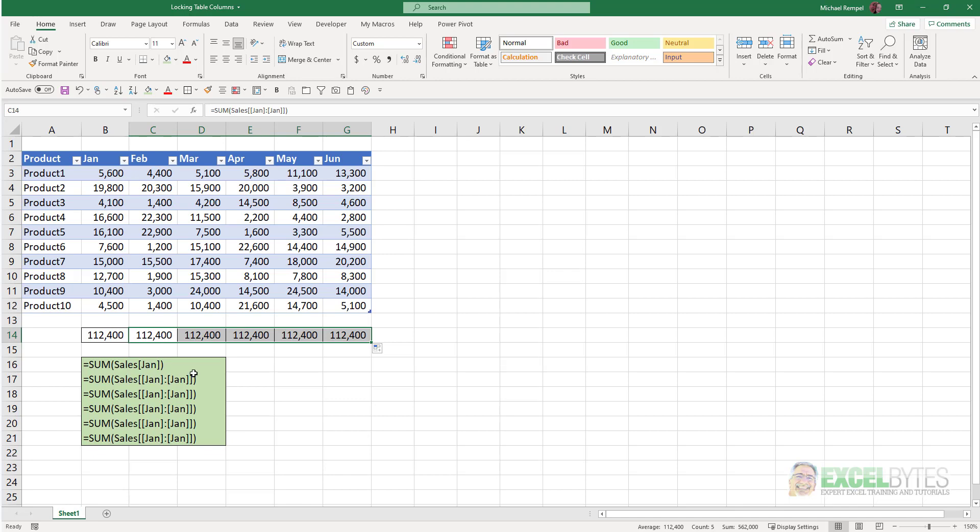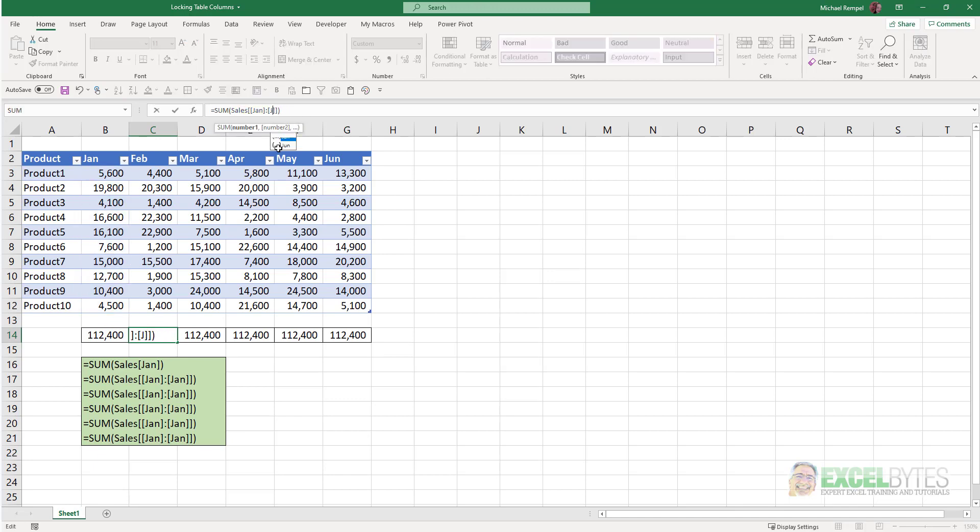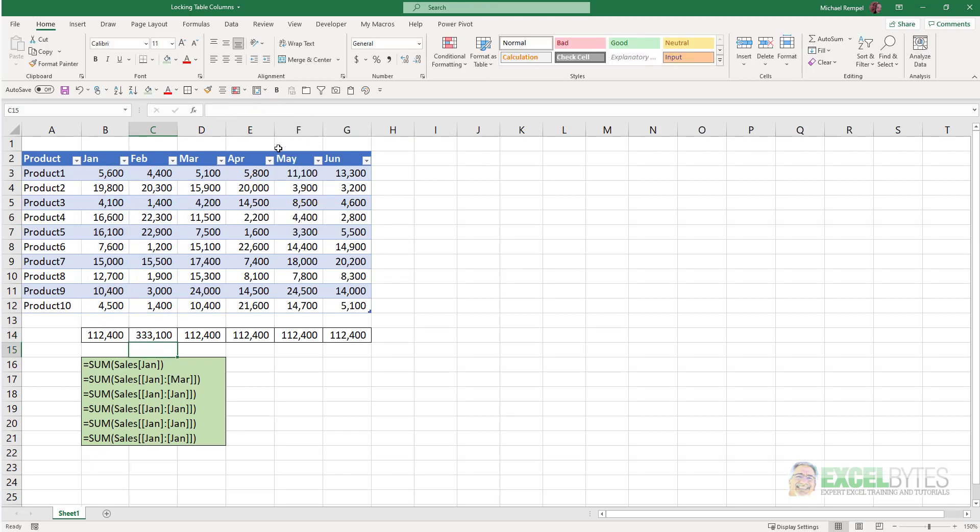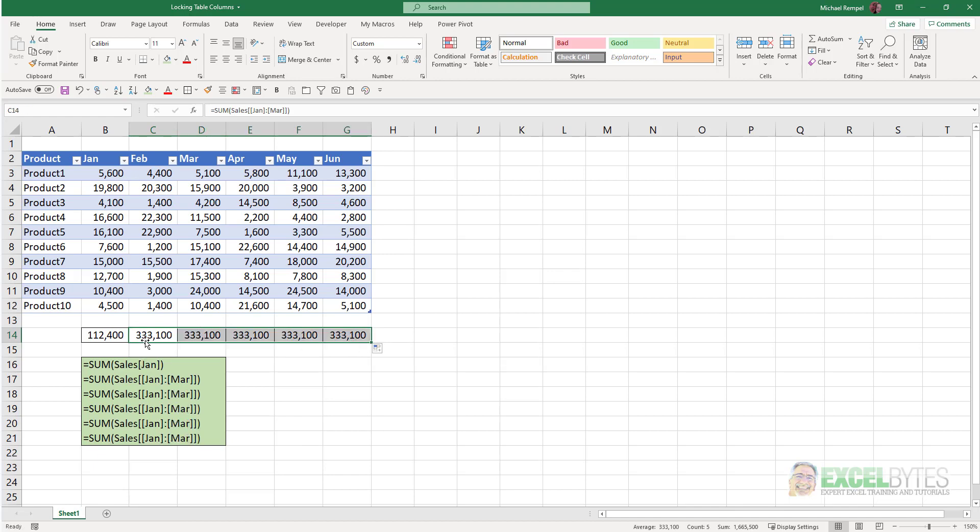this is also useful if you wanted to sum a range. So, for example, if I wanted it to be January to March, now I get that total. And again, because of the way the structure is, showing it from one column to another column, as I copy that across, it keeps those locked. And I have the totals of January through March wherever I copy my formula. And that's how you can do that in Excel.